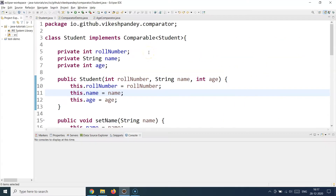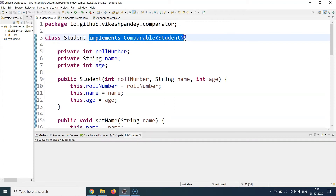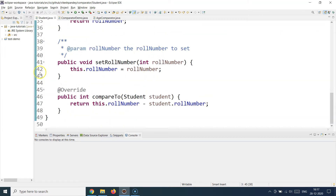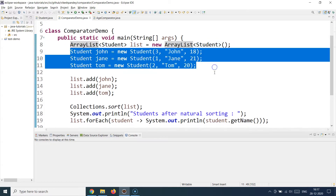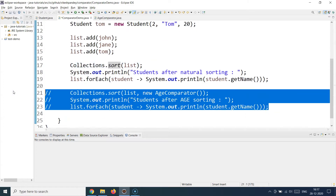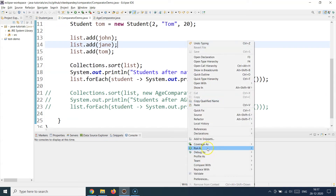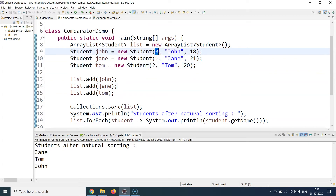Here I have the same Student class with the same properties. Currently I have a Comparable Student implementation, exactly as covered in the last session. We create an ArrayList, create multiple Student objects, add them to the list, and call sort. If I comment the new code and run this, the sorting happens on roll number — so roll number one, Jane, comes first; roll number two, Tom, comes second; and roll number three, John, comes third.